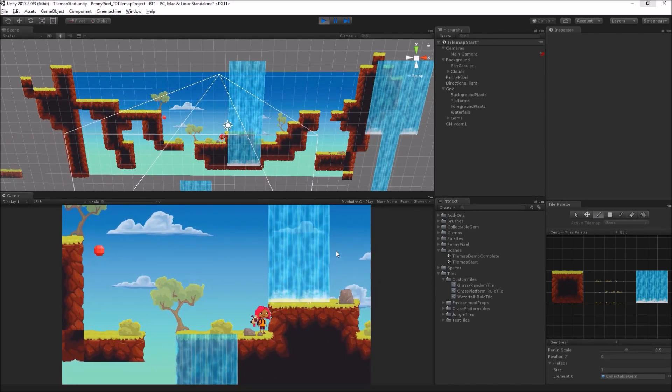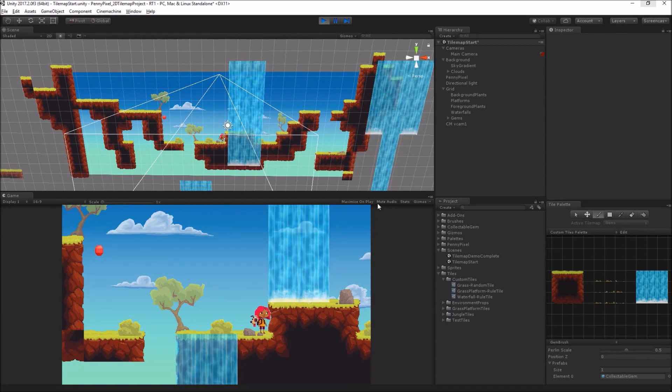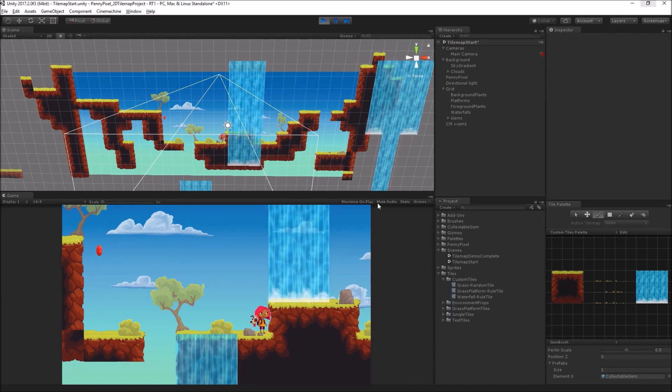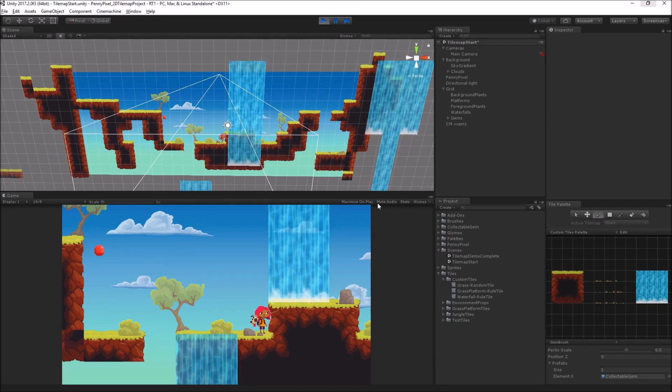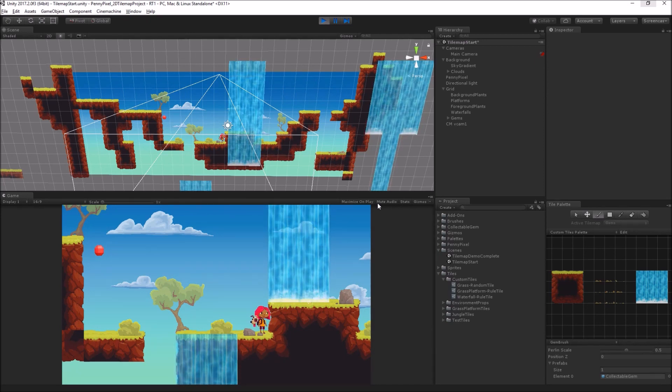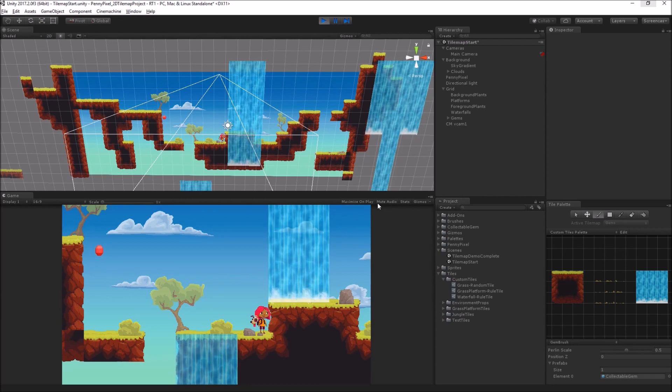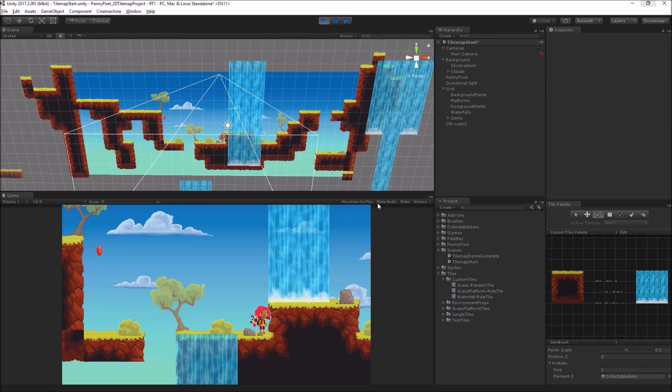So I hope that you enjoyed learning about tile maps, tiles, brushes, and Cinemachine 2D with me today. I appreciate your coming out. Thanks for watching.